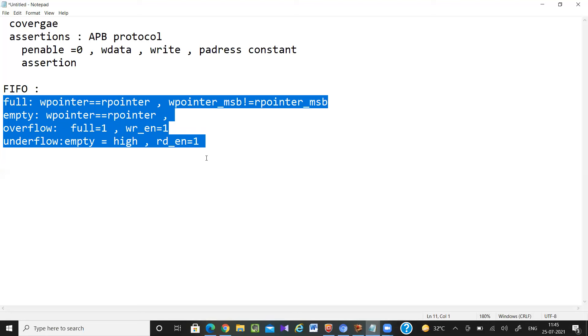If you want to check these conditions another way, you have to write some logic for it. That logic may be somehow complex, but if you're using assertions it will be easier.